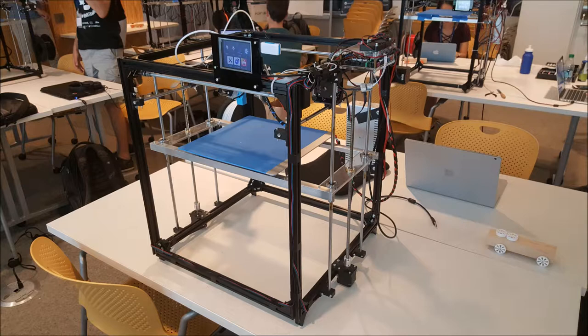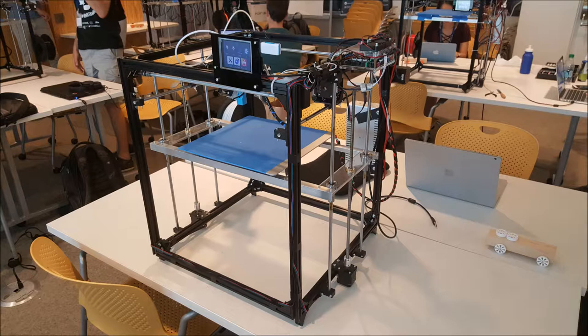We began the program by building the printers from kits. These are fused deposition modeling printers, so they are the kind where plastic filament is melted and then pushed through an extrusion point and used to print an object layer by layer. This is what it looks like after it is built.